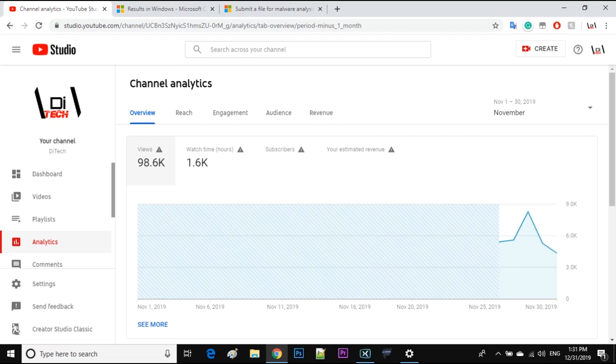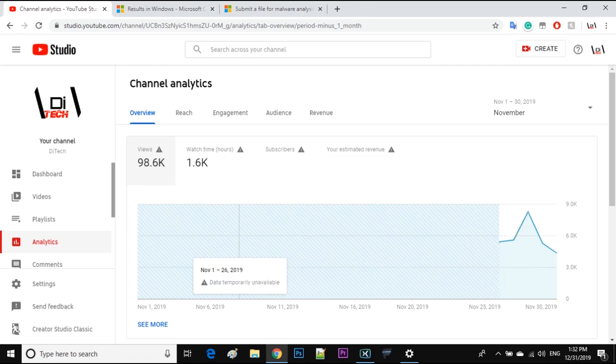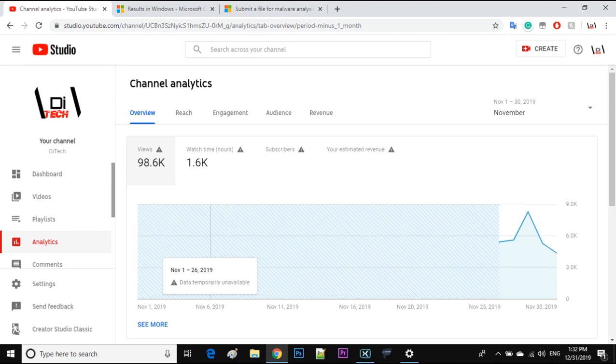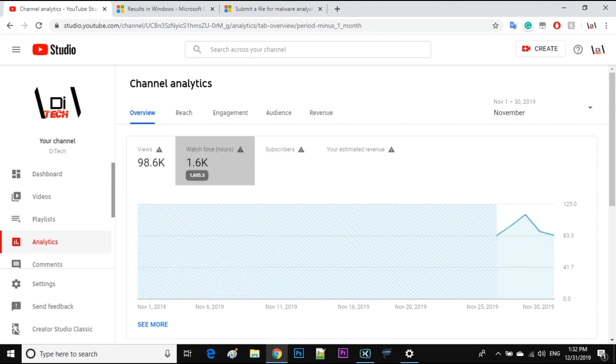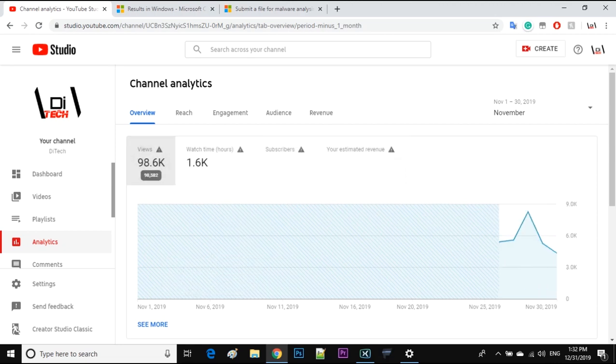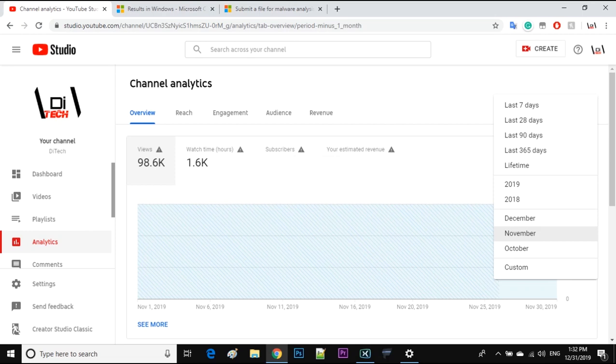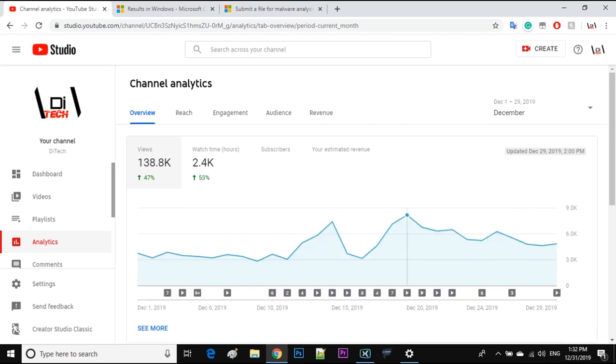Hey guys, so before November 25th I don't have any data. Like, there is no data for anything—for views, for watch time, for subscribers. There's nothing. There's only data after November 26th. Also, there's a lot of data in December as well.